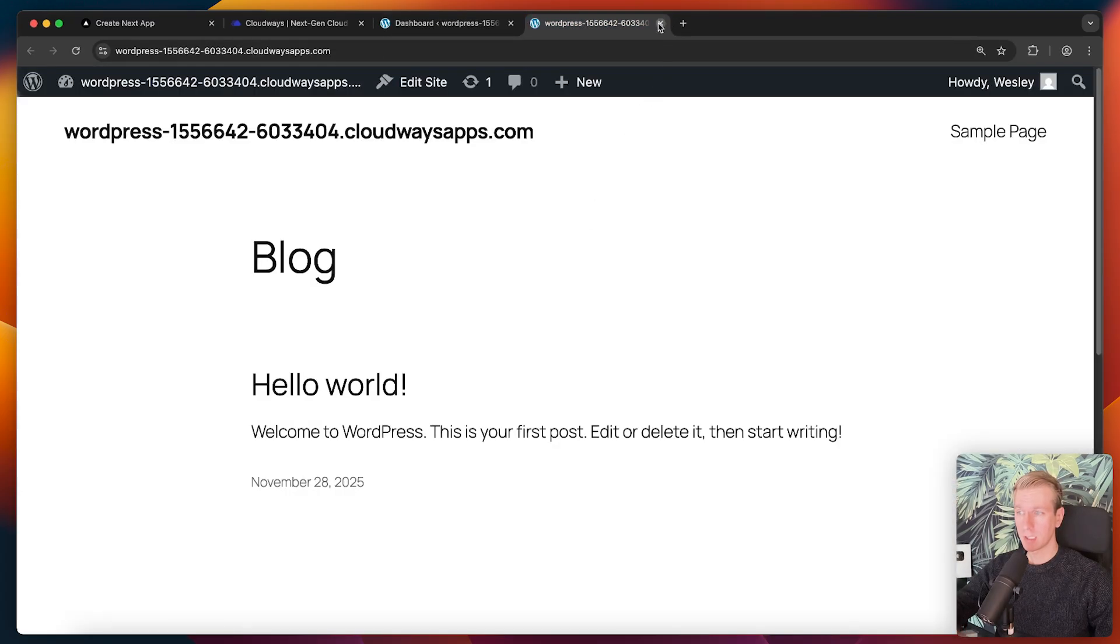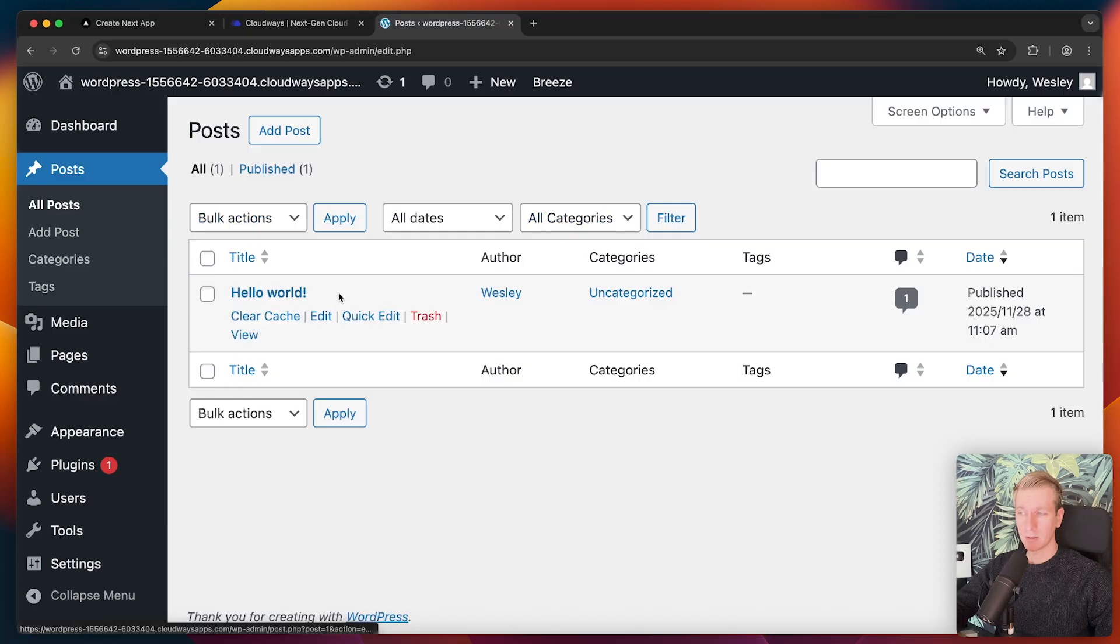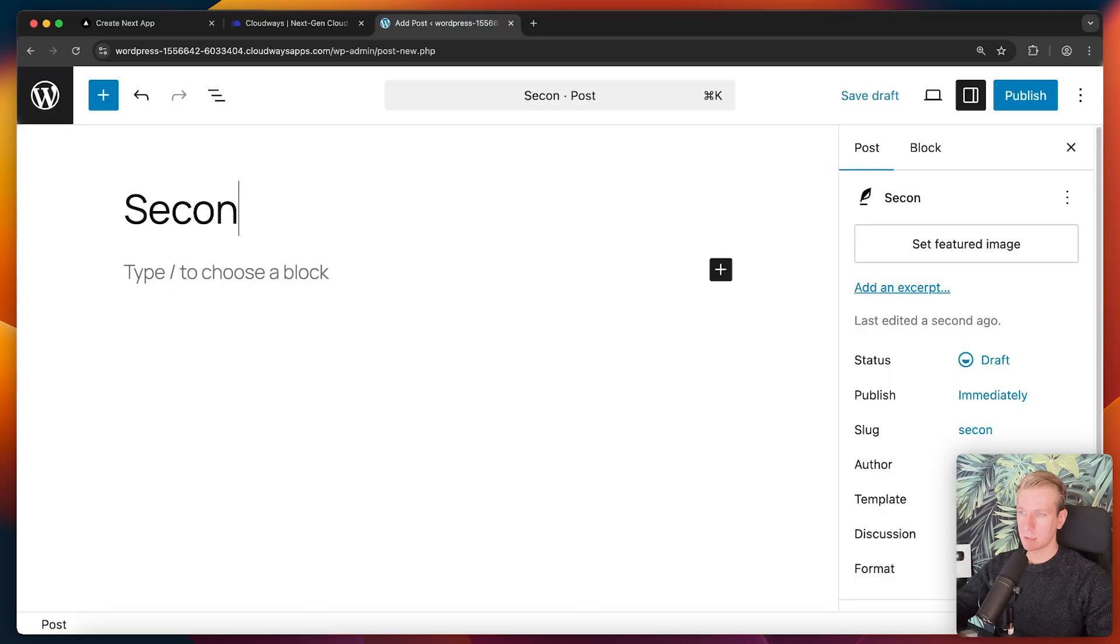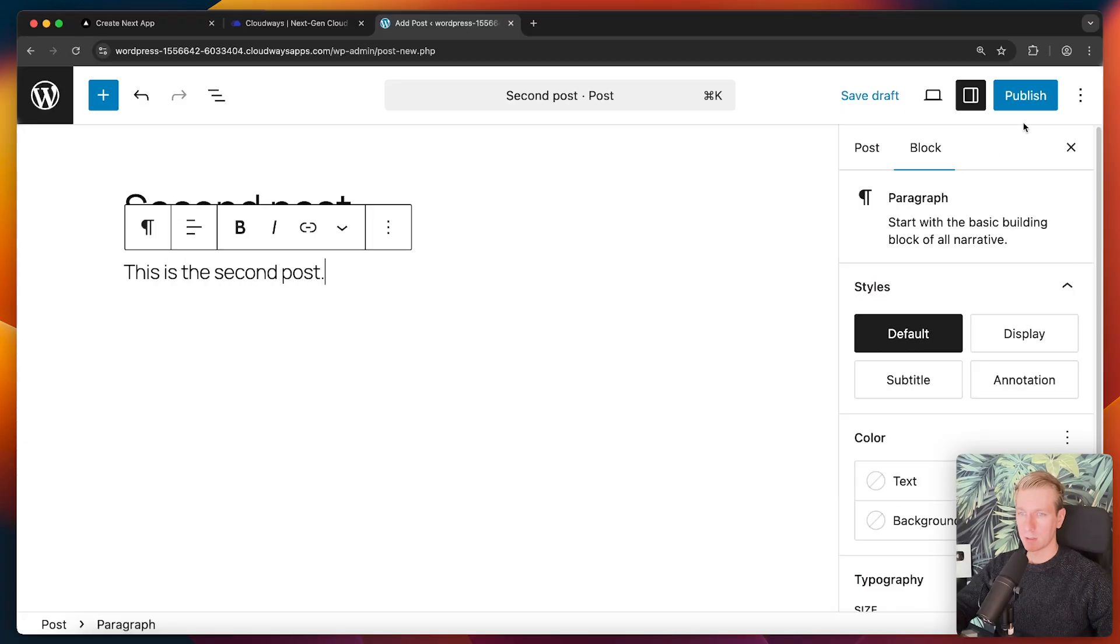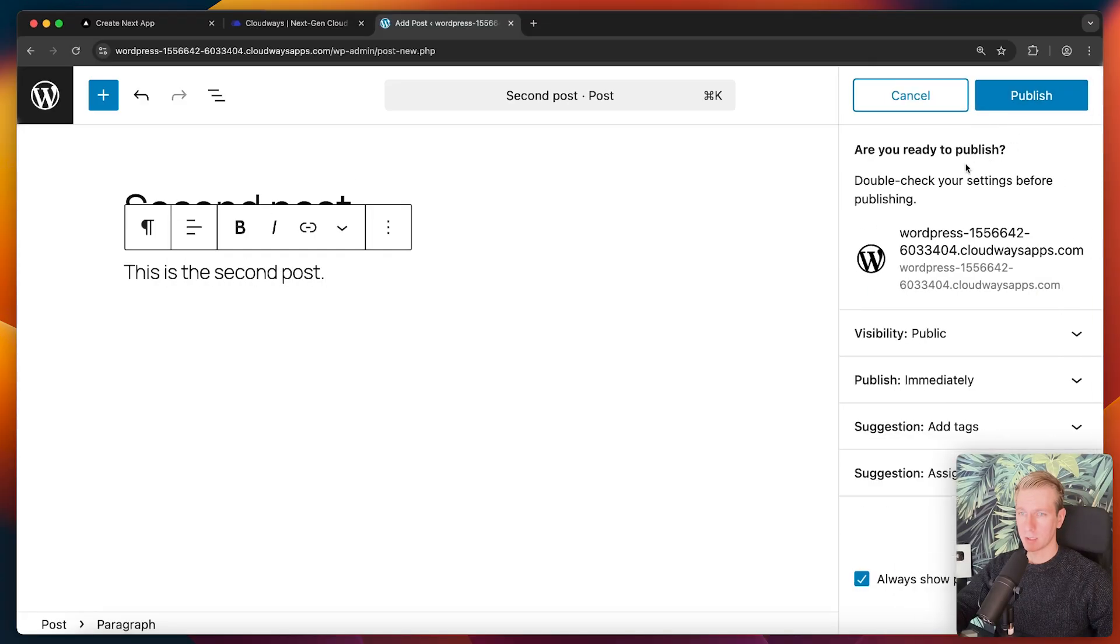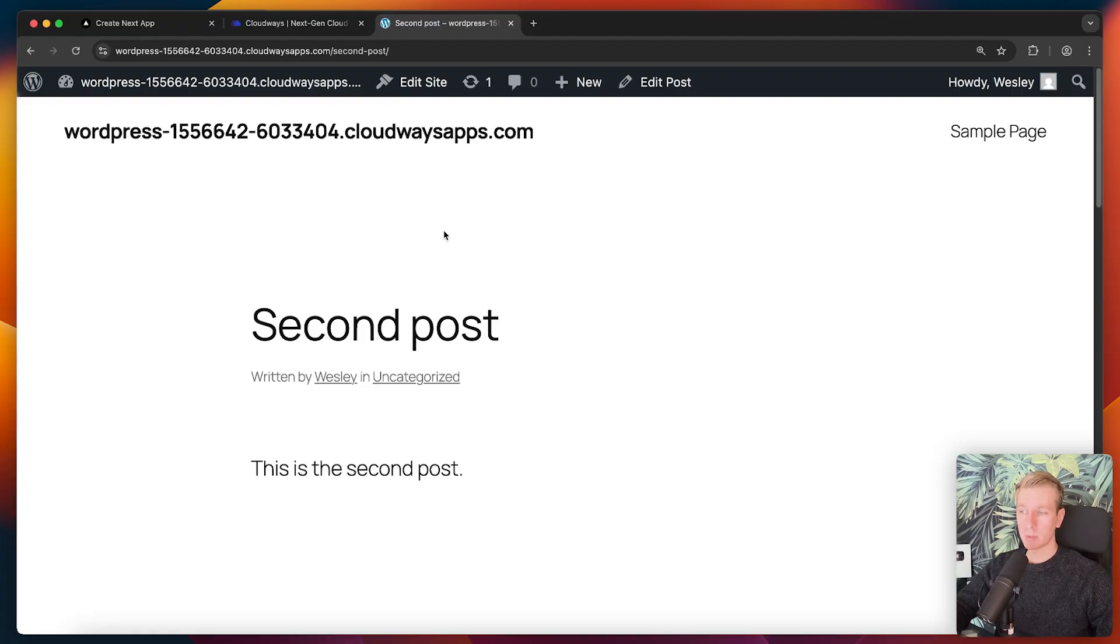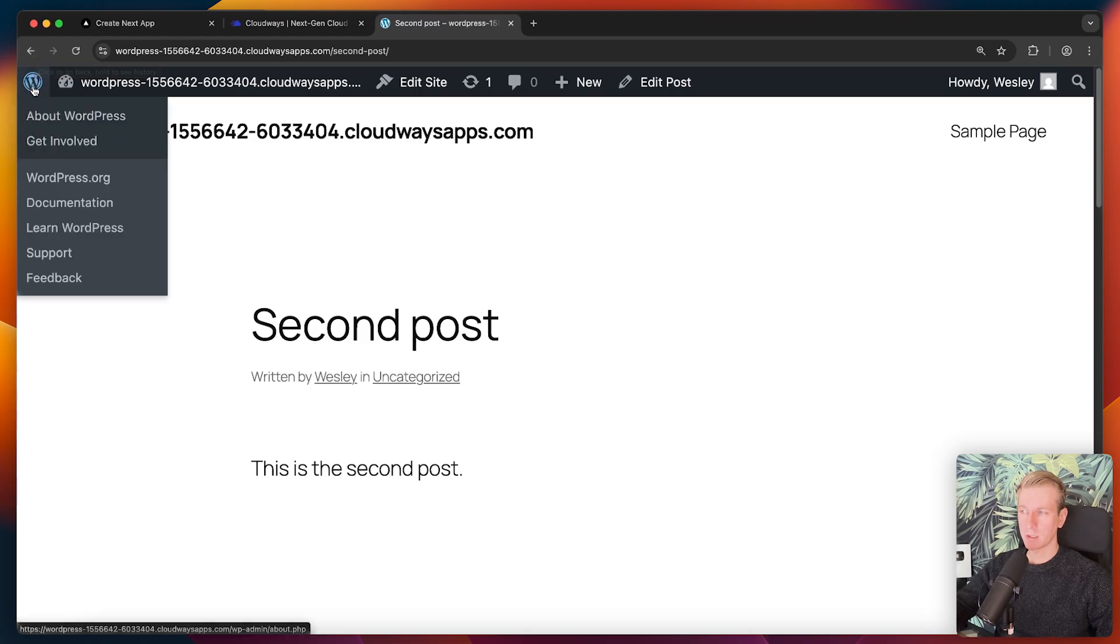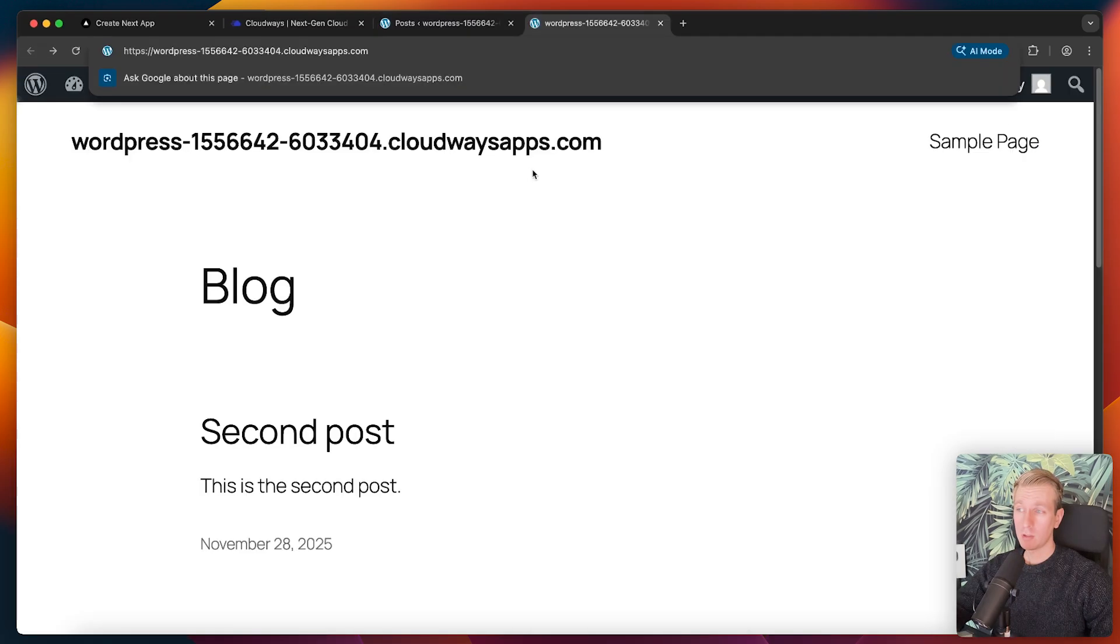Let's go to the admin panel right here. I have my credentials automatically generated here by Cloudways and I will log in. Here we have our admin panel. Here we have our site, just a standard boilerplate. If I go to posts now, you can see by default there is this hello world post. Let's just add another post here so we have two. I will call that second post. This is the second post. I will go ahead and publish that.